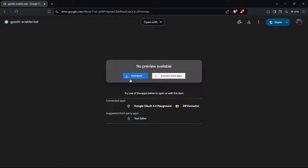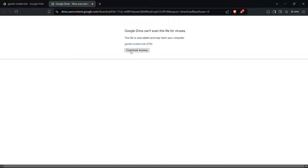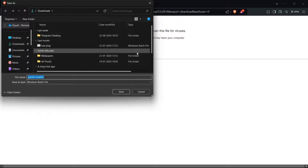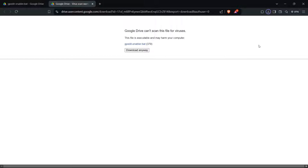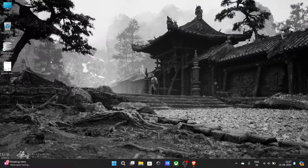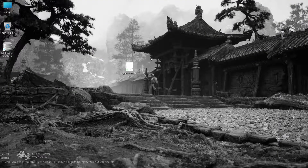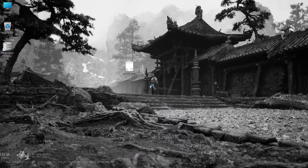Click on download and download anyway. Then right-click on the file and select Run as Administrator.